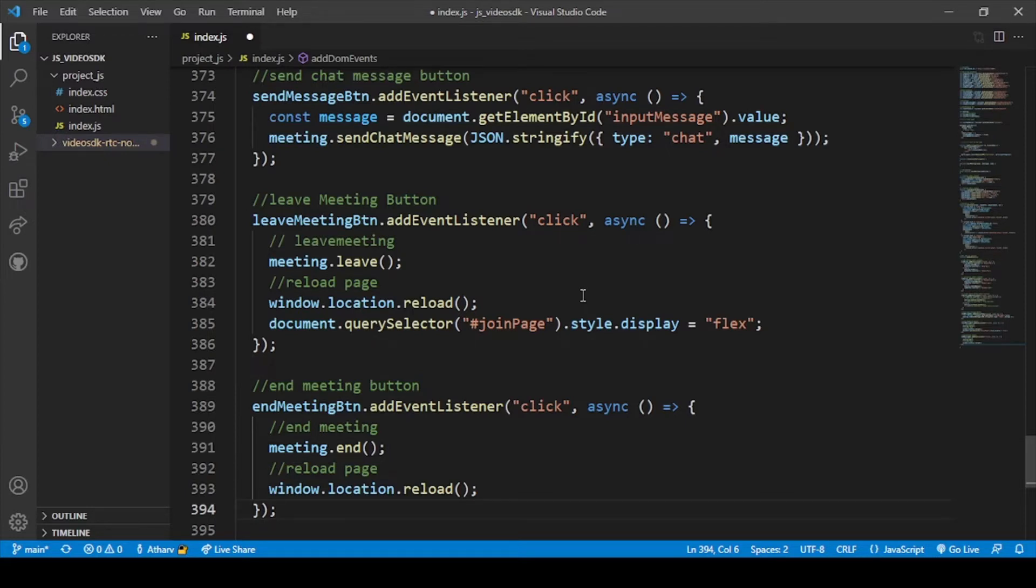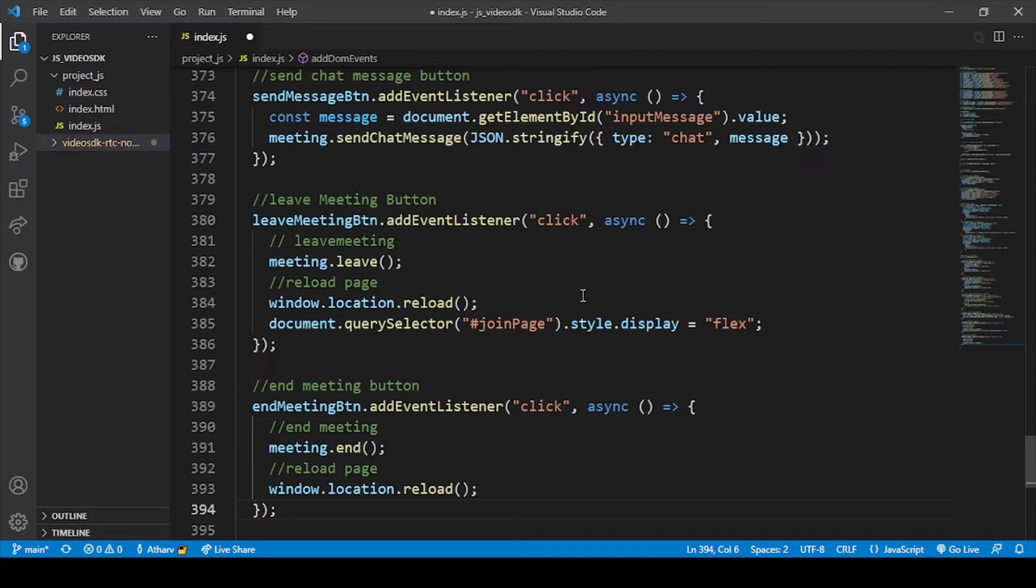If you click on the end meeting button, all the participants will automatically be removed from the meeting and the meeting will be ended. Let me save the code and let's go to our Chrome.